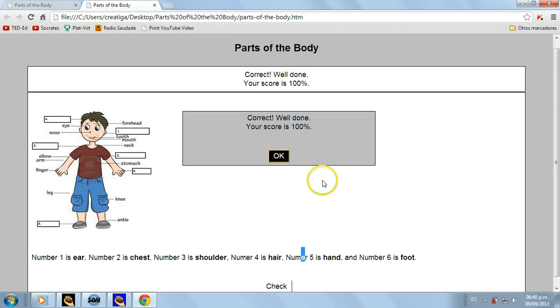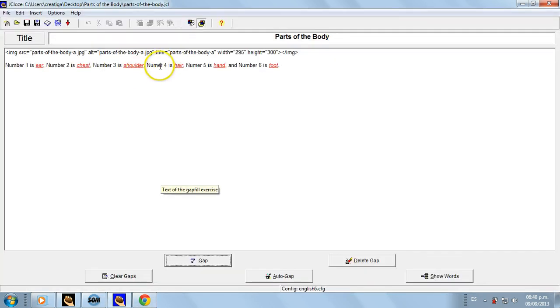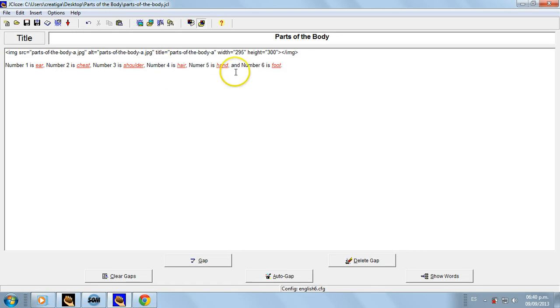And number six is foot, and then we click on Check. 100%. Let's correct the mistakes.